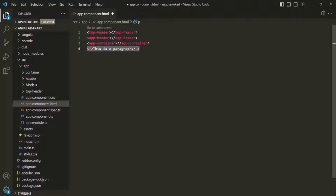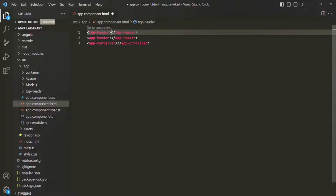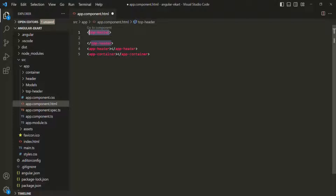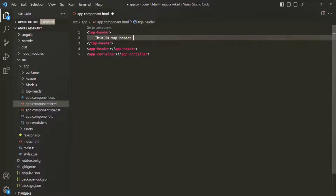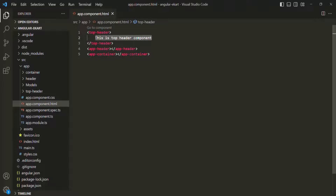But what will happen if we try to specify some content within the selector of a component? For example, if I specify some content within this top header element, which is a selector we are using like an HTML element, and save the changes — we don't see anything in the top header. This content has not been rendered in the web page. This is the default behavior: whenever you specify something between the opening and closing component selector, that will not get rendered.